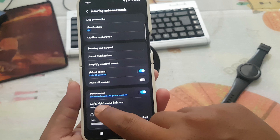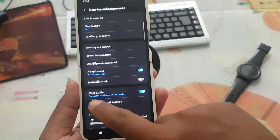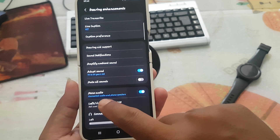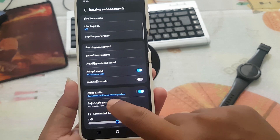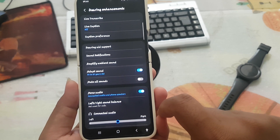Mono audio will be turned on when connected audio and phone speakers.